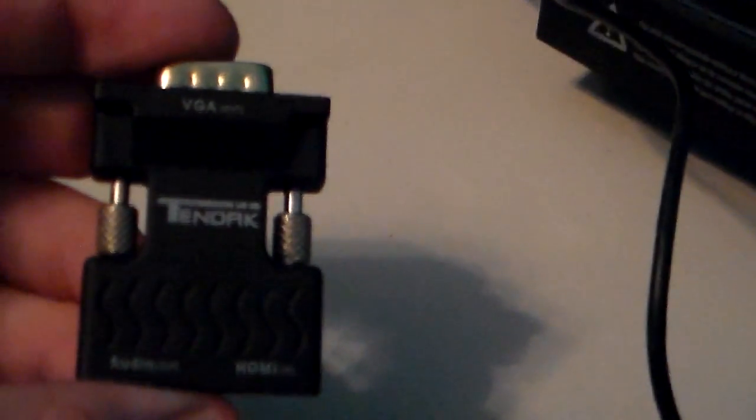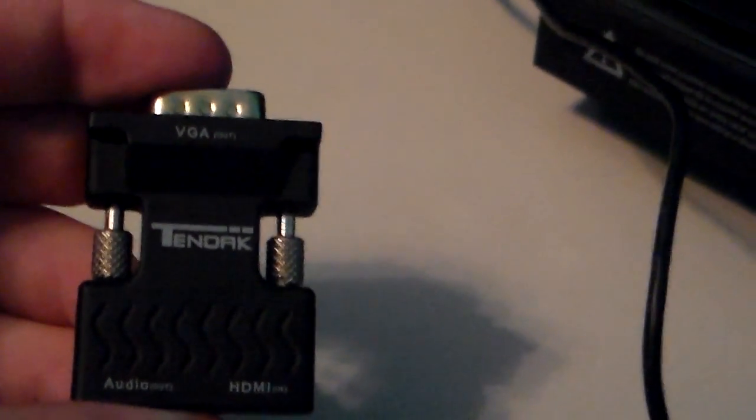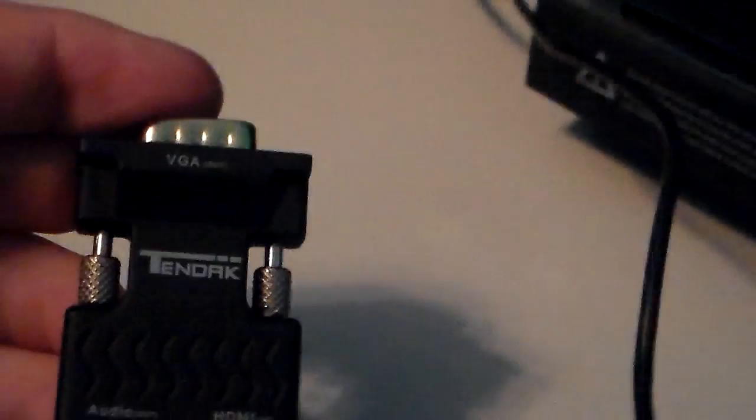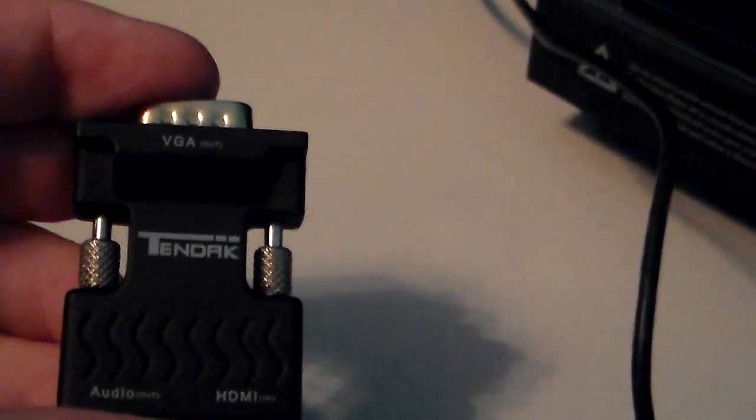What you're going to need is an Xbox, a TV or monitor with VGA input for the video, speakers, and this adapter, which is about $12 on Amazon.